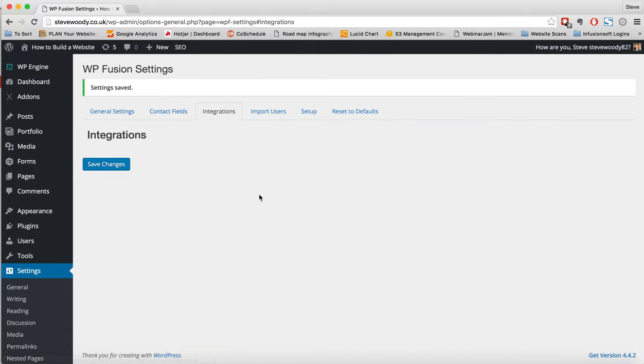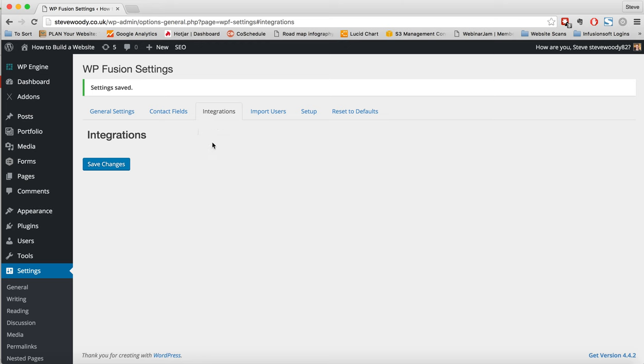Integrations. If we have any third-party integrations, there will be additional options which are set here for either Ultimate Member, WooCommerce, Advanced Custom Fields, User Pro. There are so many third-party plugins that we work with. LearnDash is another fantastic one that this is where the integrations for those third-party plugins will be if they are installed and activated.